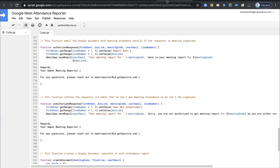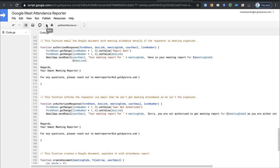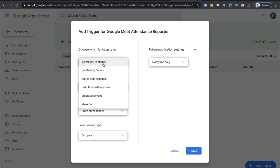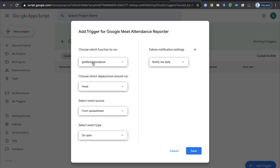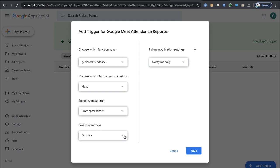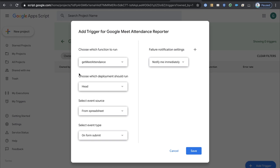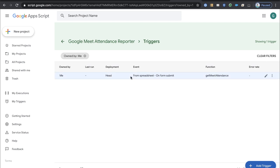So far the script works manually — you need to come here and click the play button each time. To automate it, we'll use Google Apps Script triggers. Click the clock icon, and since we have no triggers yet, click the big blue Add Trigger button. Choose the Get Meet Attendance function, leave deployment to Head, select Spreadsheet as the source, set the event type to On Form Submit, and set notification to immediately. Essentially, we're asking Google to run our function as soon as there is a form submission event. Click Save and the trigger is created and active.